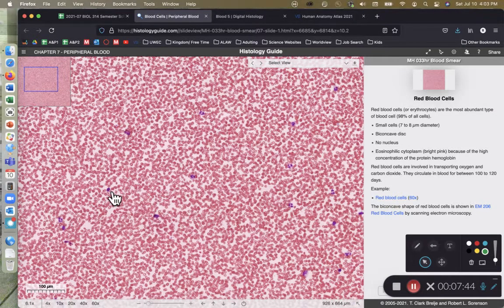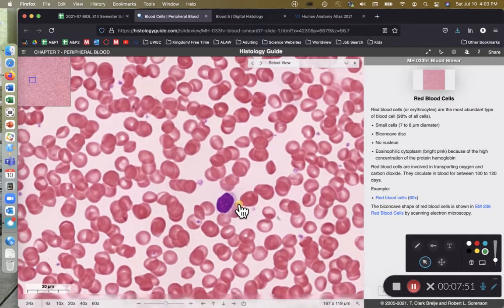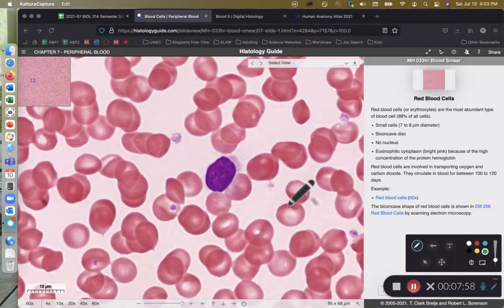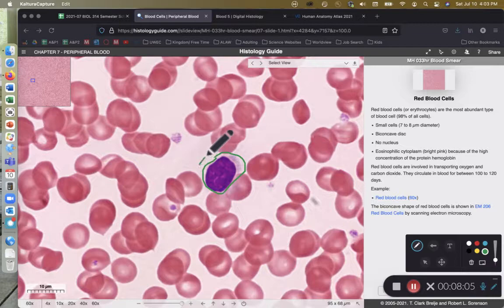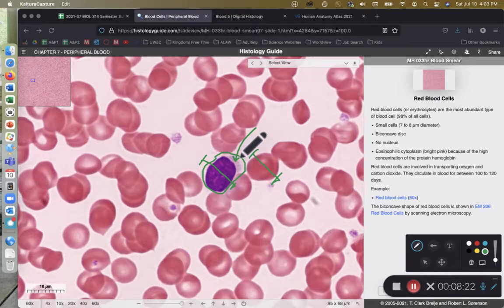Lymphocytes are about the same size as an erythrocyte. They are characterized by having a nucleus that fills up almost the entire cell with very little cytoplasm. Here is our lymphocyte. Notice the diameter of our lymphocyte here is about the same as the diameter of an erythrocyte — about the same size as a red blood cell. You can see just a tiny bit of cytoplasm; the overwhelming volume of the lymphocyte is made up of its nucleus.